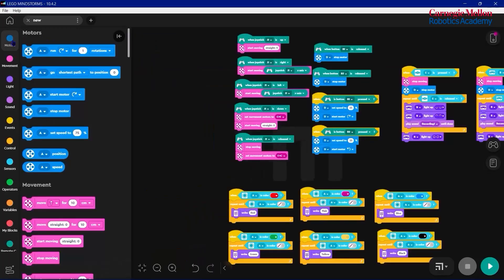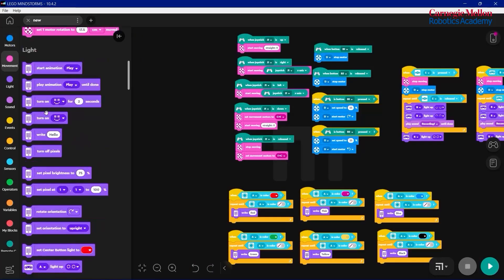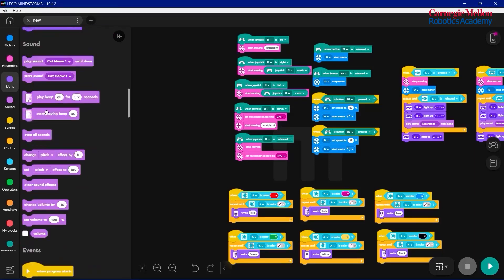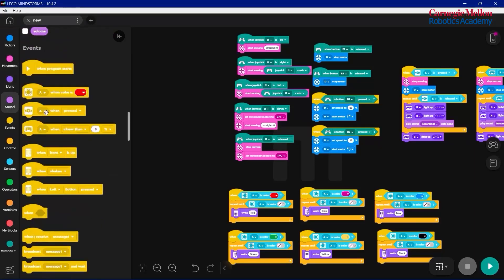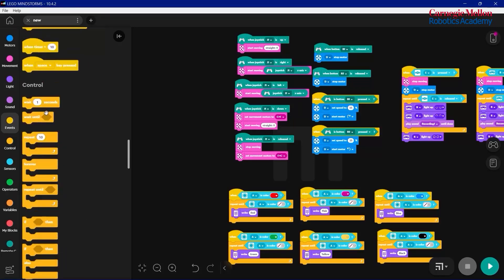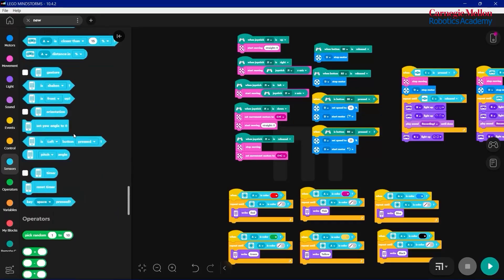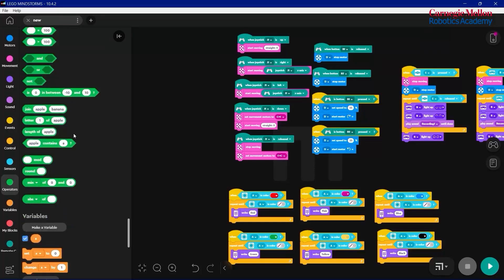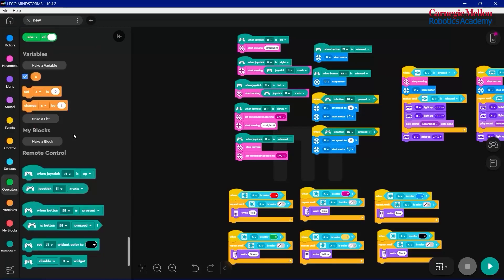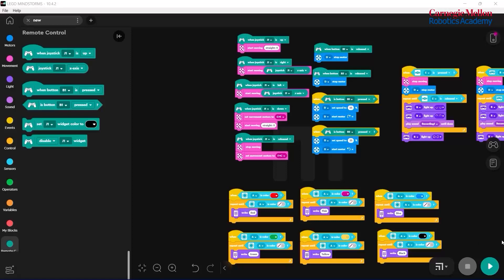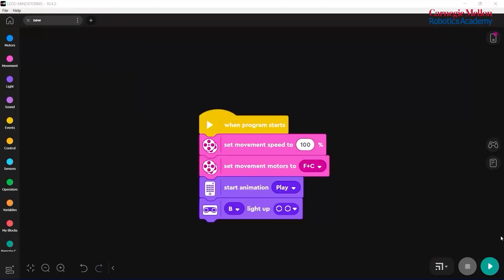The LEGO Mindstorm software relies on simple block coding to provide a visual introduction to coding. The code blocks are split into various groups that have their own functions, such as moving the robot, interfacing with the sensors, control, and even advanced operations such as creating variables and custom blocks to do complex tasks. Our first block of code simply assigns our movement motors and then plays a cute little animation to turn the robot on.